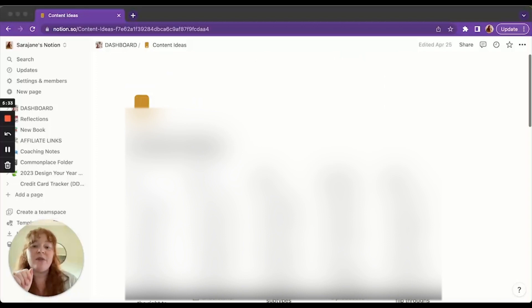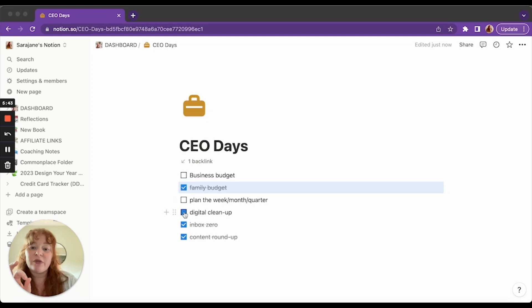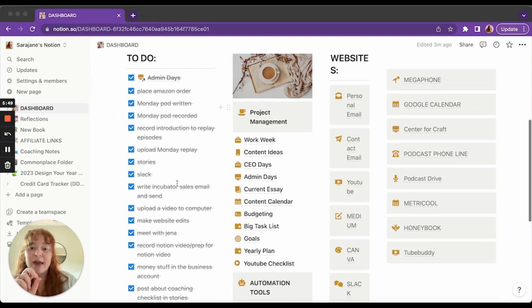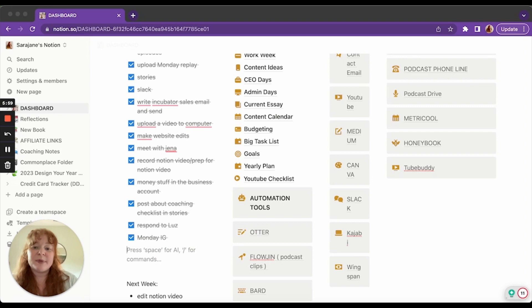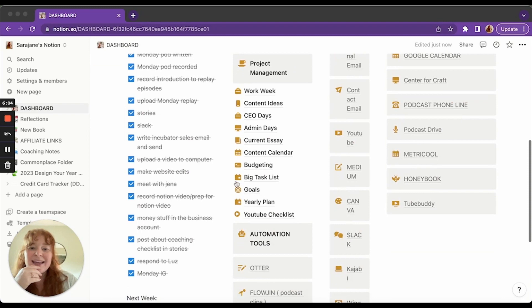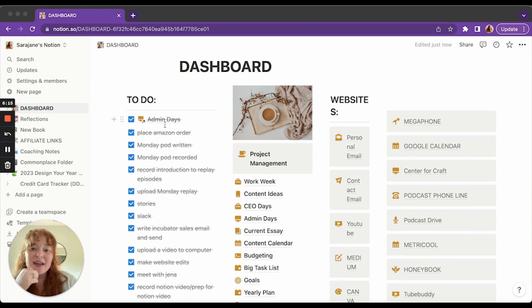And then I have CEO days. This is a really cool thing because these are things I do every single Friday. And then when I go to make my to-do list on Friday, you'll see, I did it here with admin days. I can just go at CEO day and add a link to that other list as a task on my plate that day. So that's what that is. And then I have admin days, which are what I do on Mondays. So these are the things I do every single Monday.